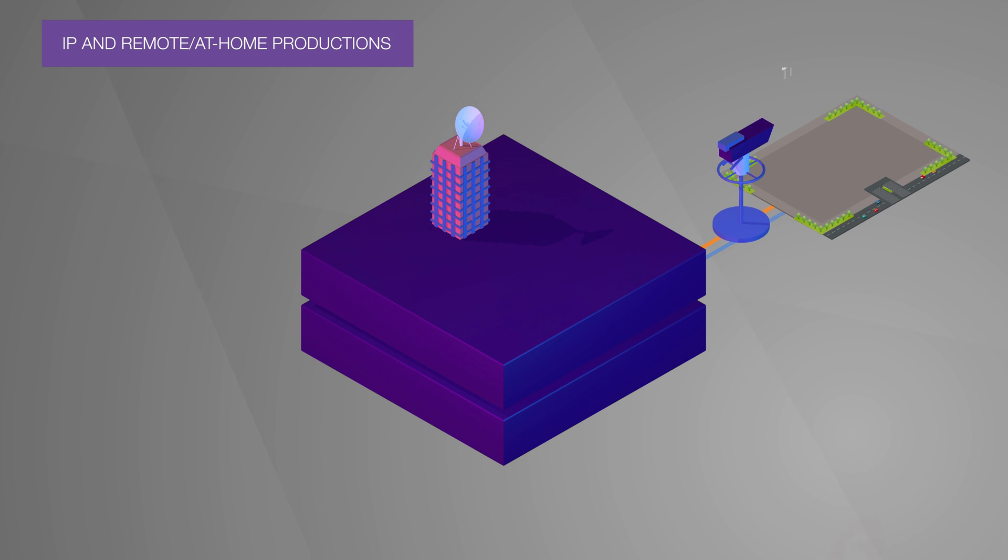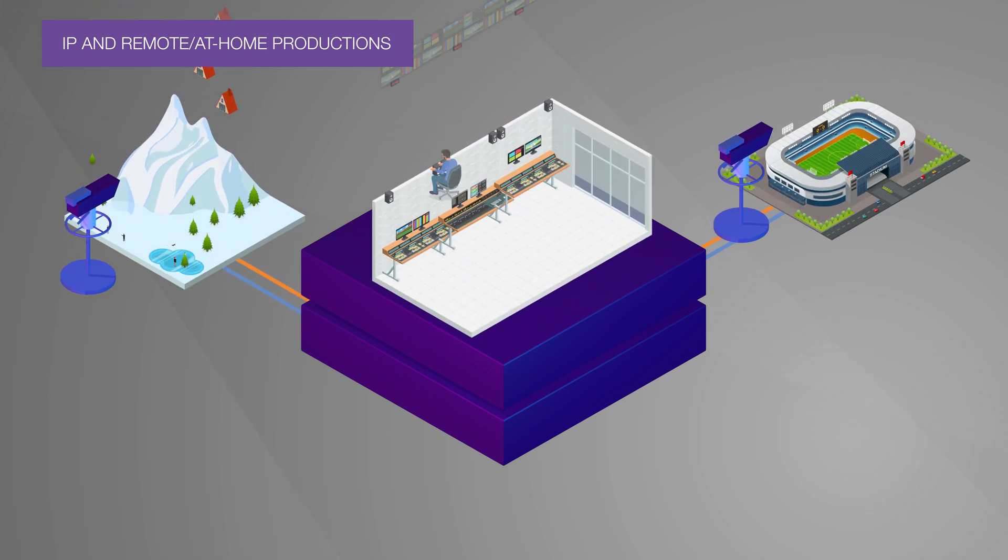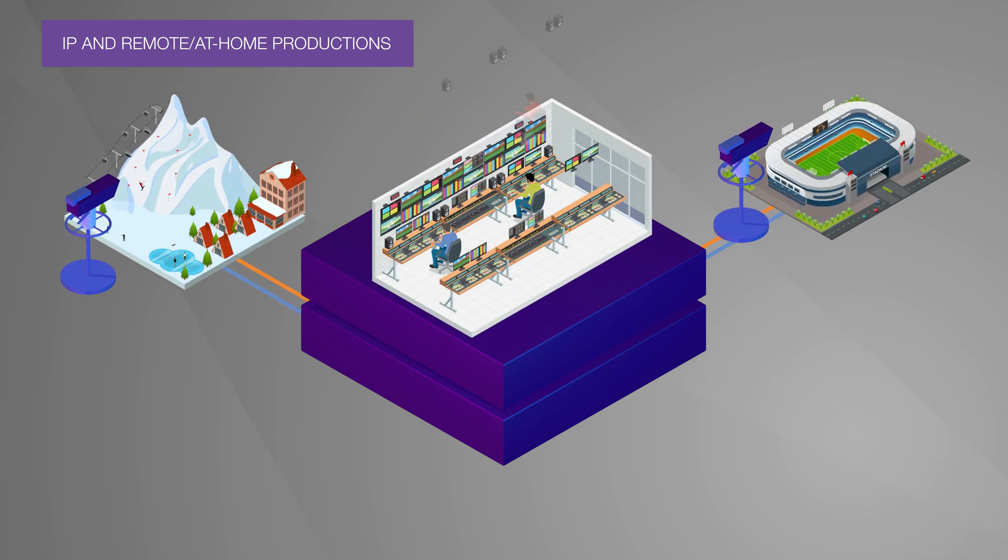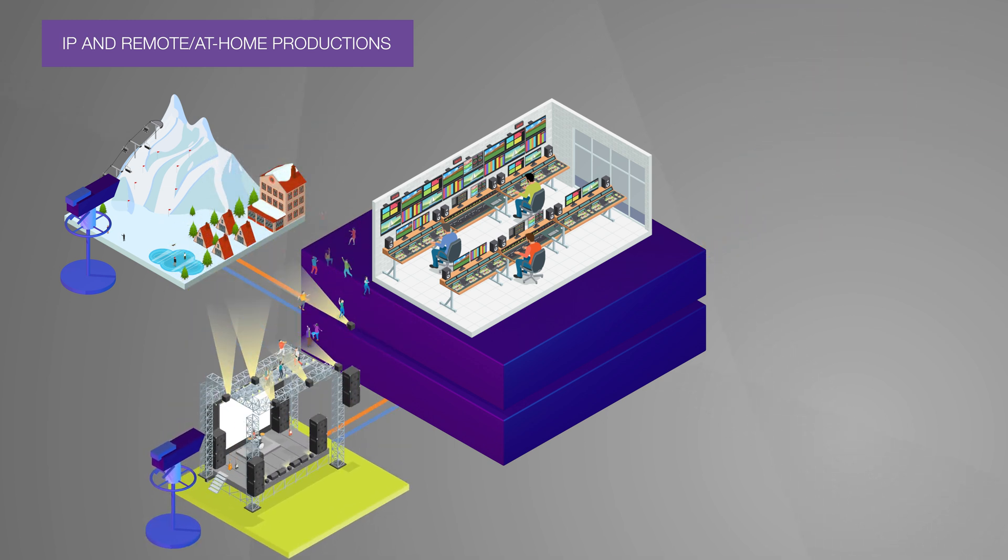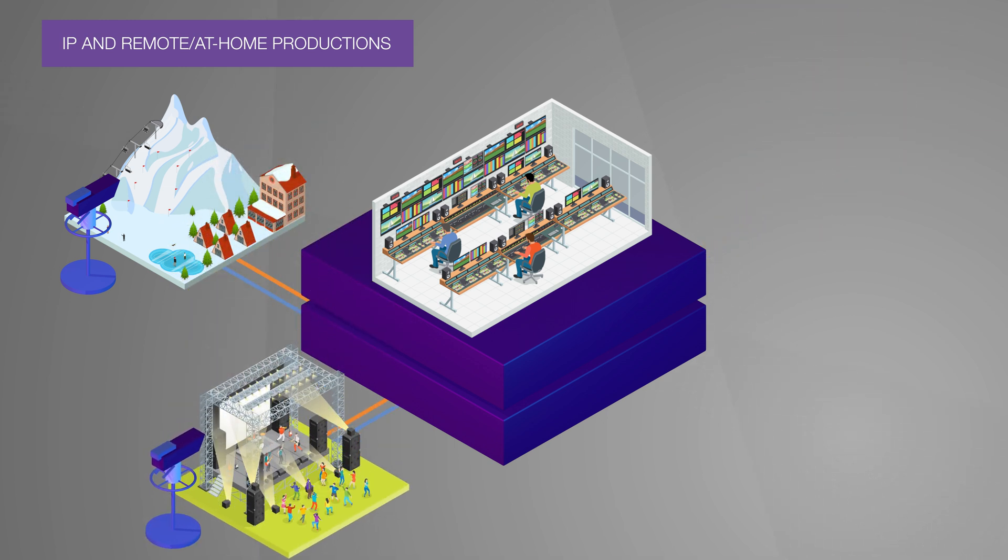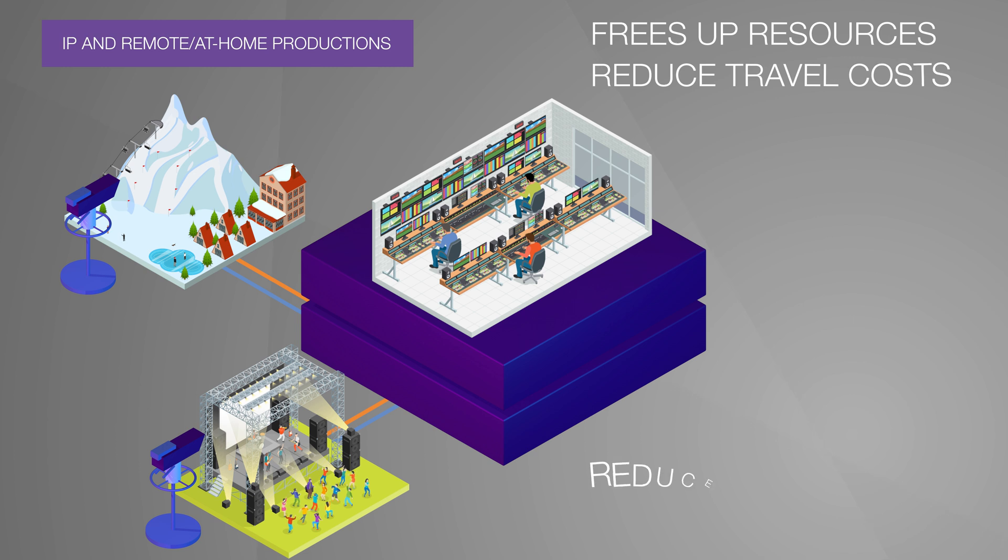Camera heads on location capture the action, while the rest of your production workflow and staff can be miles away at a central location or home production hub with no noticeable lag in commands.